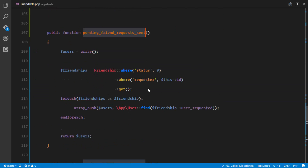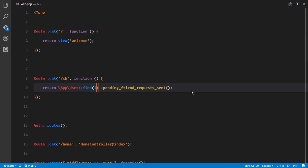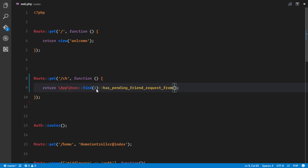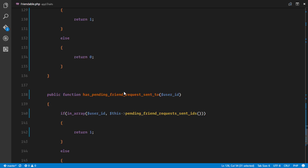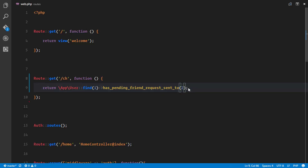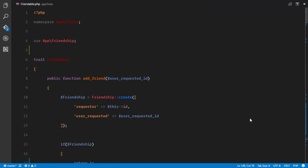Testing `has_pending_friend_request_from`: asking user 1 if he has a pending request from user 2 returned 0 (false). Asking user 2 if he has a pending request from user 1 returned 1 (true). For `has_pending_friend_request_to`: user 1 has a pending request to user 2, which returned 1; checking the reverse returned 0. All methods in the trait are working correctly.